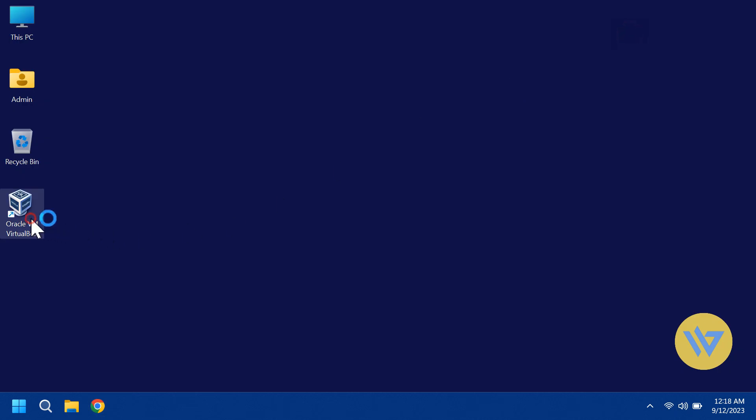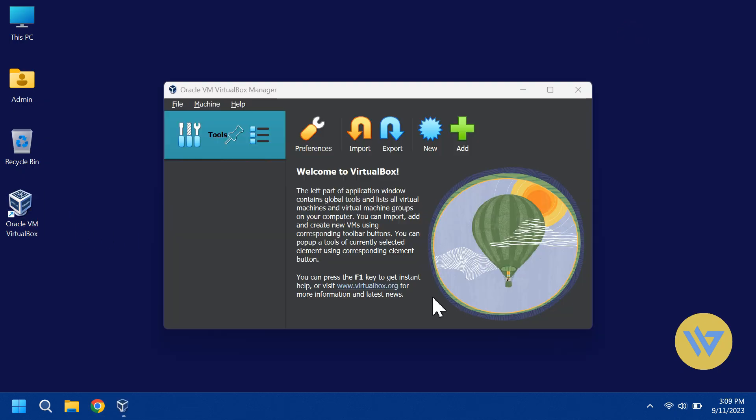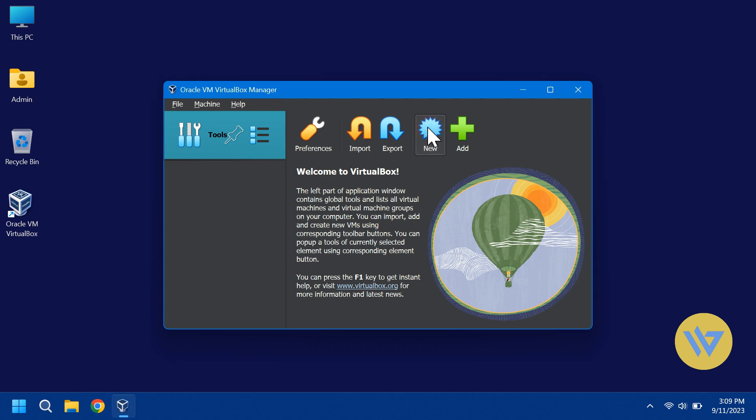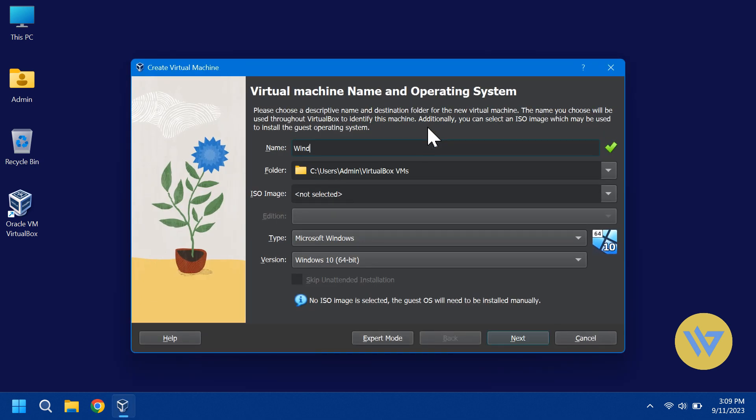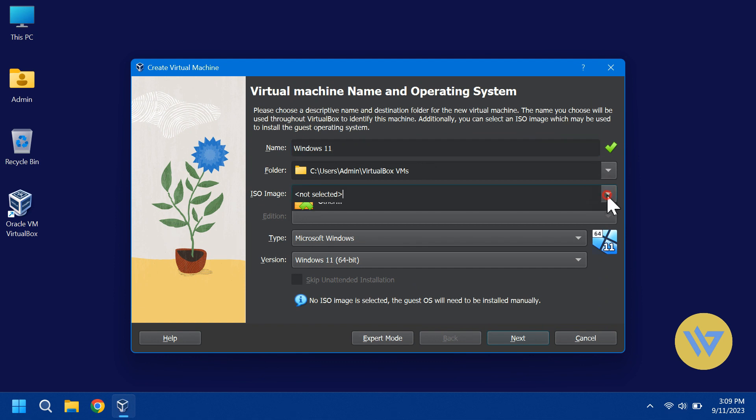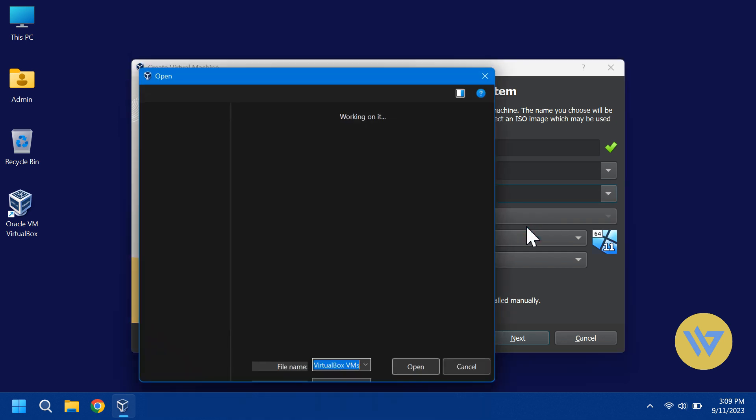Now start VirtualBox and click on the new icon. You can give it a name, and you can change the location where you'll save the Virtual Machine. I'm going to leave it at the default. Choose the ISO image and select the Windows 11 ISO you downloaded.